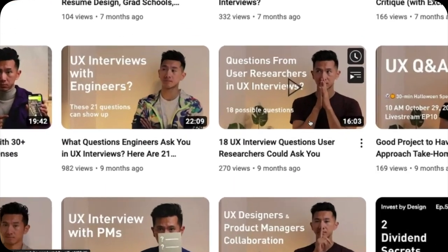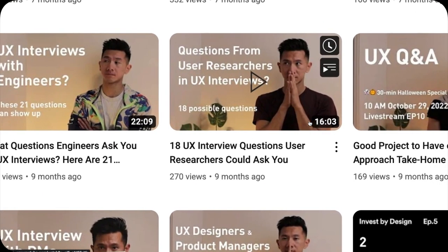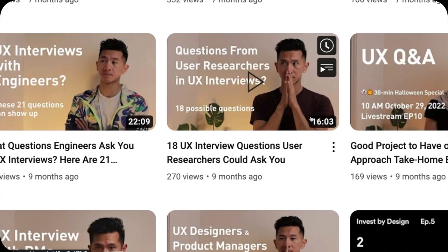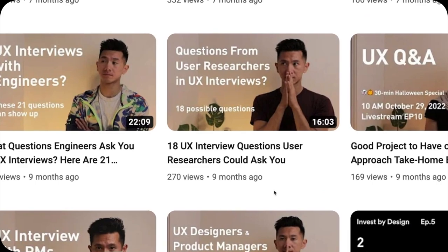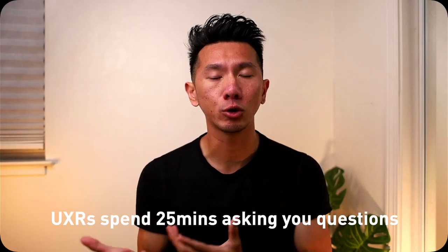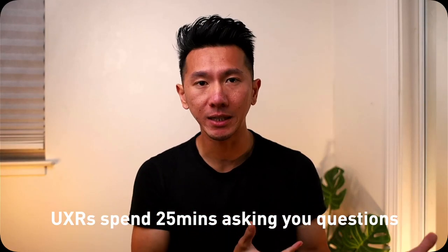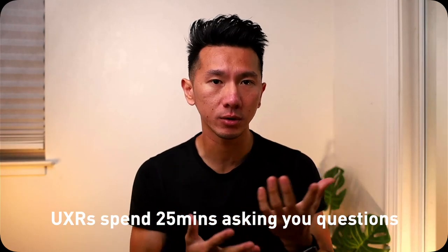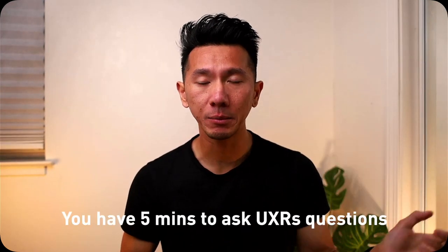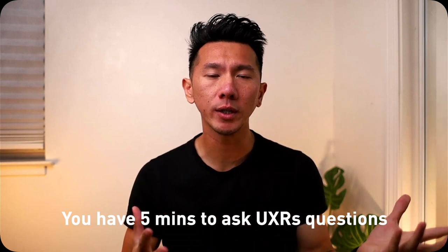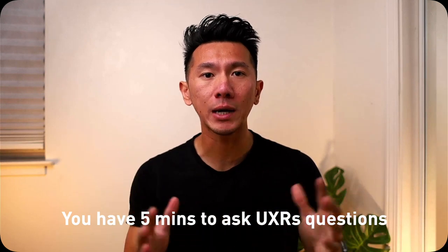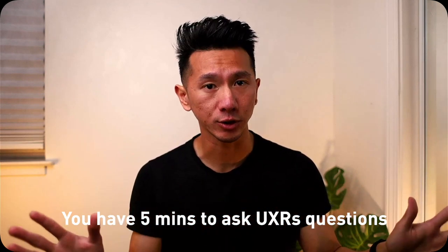Remember that video on what questions UX researchers can ask you during your UX interview? They will typically spend about 20 to 25 minutes grilling you on their questions. That's only one side of the story. The other side is the 5 to 10 minute golden window for you to ask any questions that you might have. Yes, the roles have flipped.